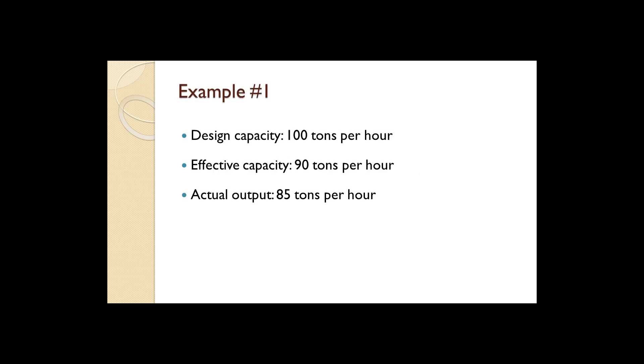A waste treatment plant has a design capacity of 100 tons per hour and effective capacity of 90 tons per hour and an actual output of 85 tons per hour. Calculate its efficiency and utilization.